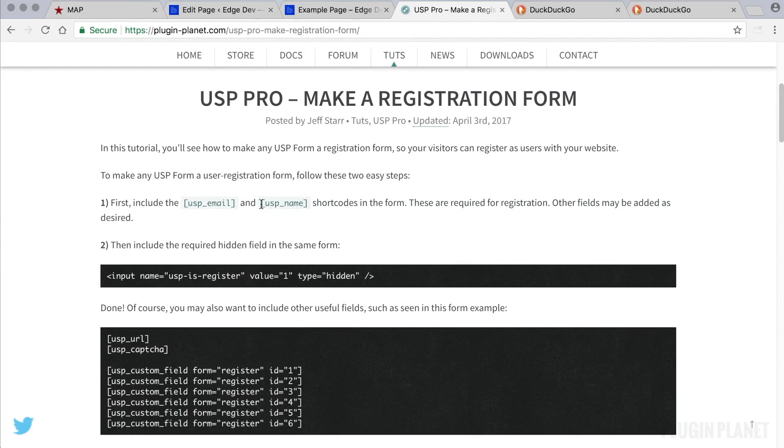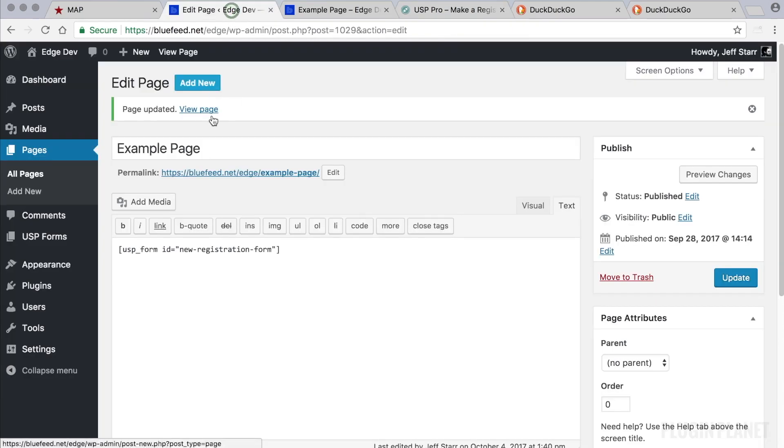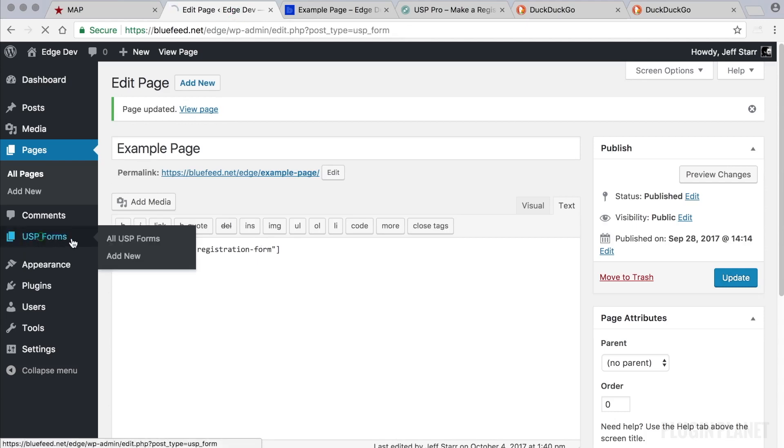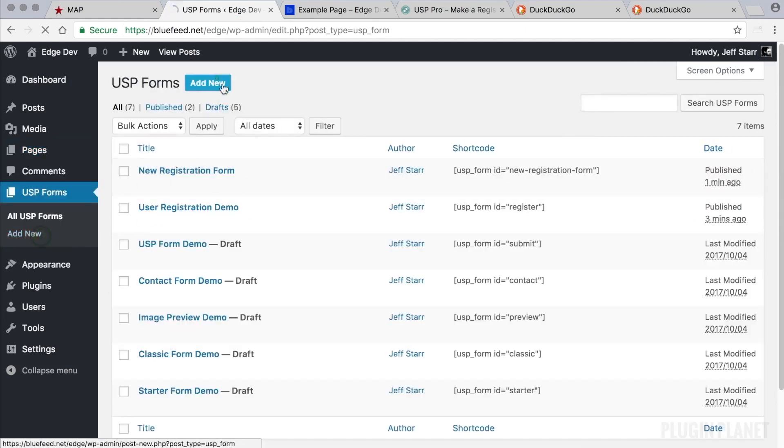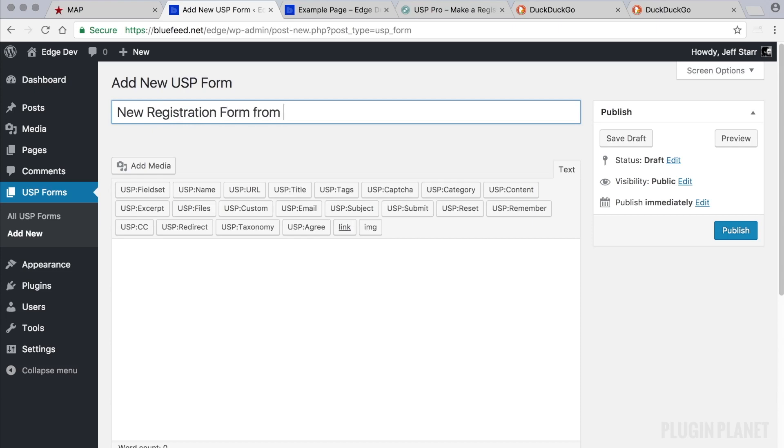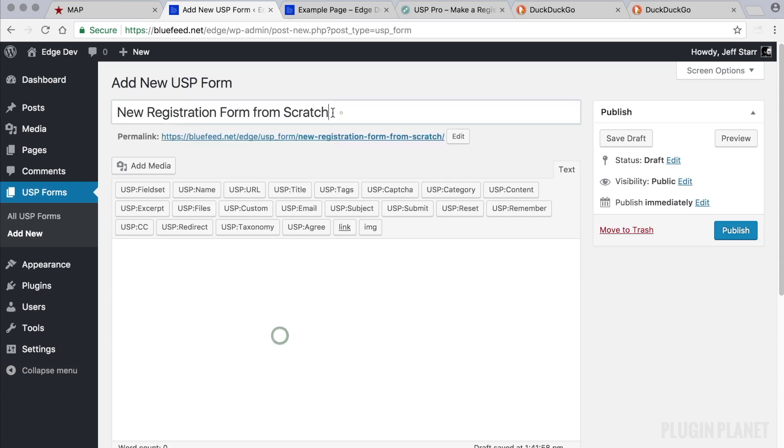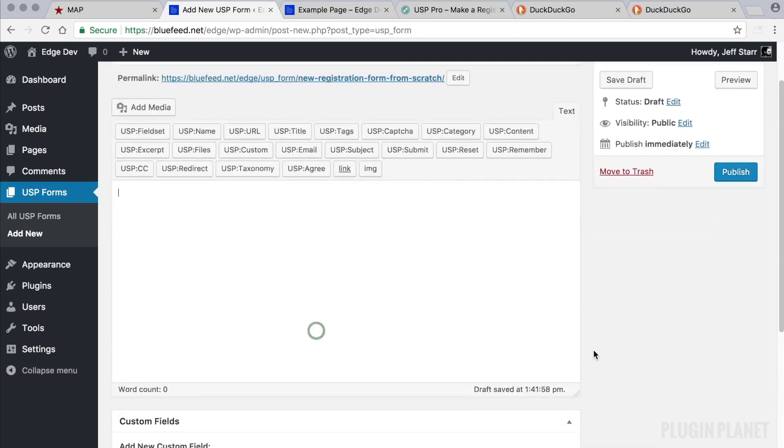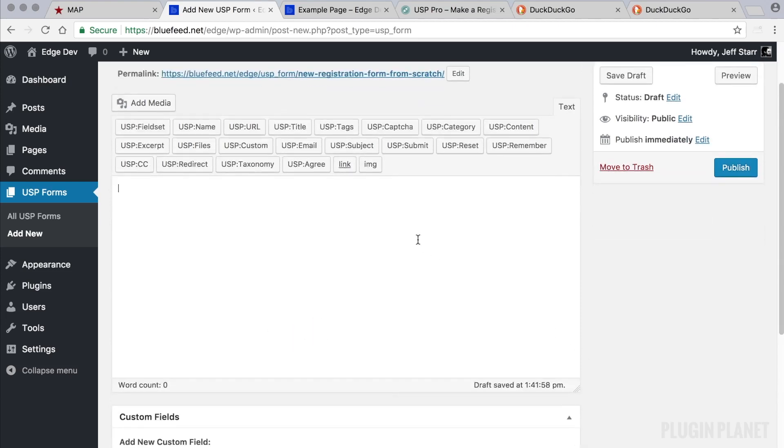So to create a new form we follow these steps. First it says to include the email and name field in the form. So these are required for registration. You could either copy these or we can use the quick tags. So let's create a new form from scratch. We type in new registration form from scratch, and again nobody will see this except for us.